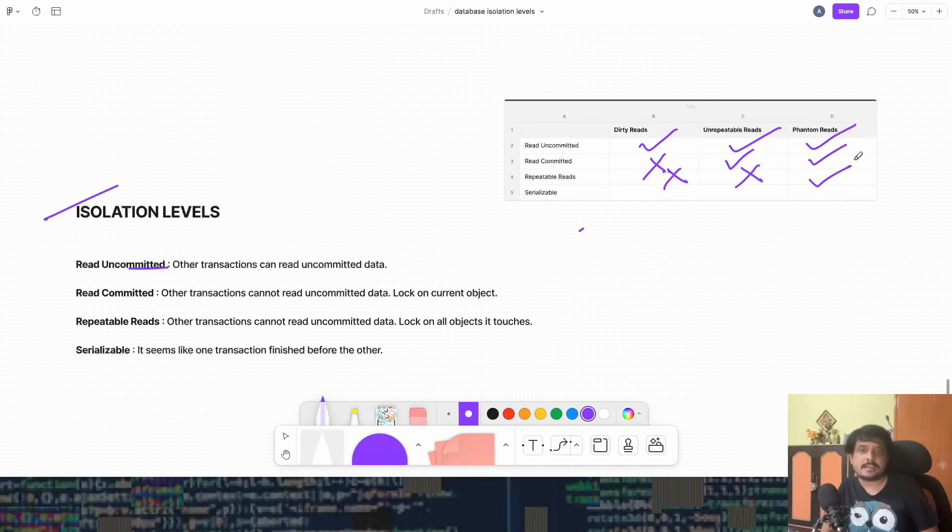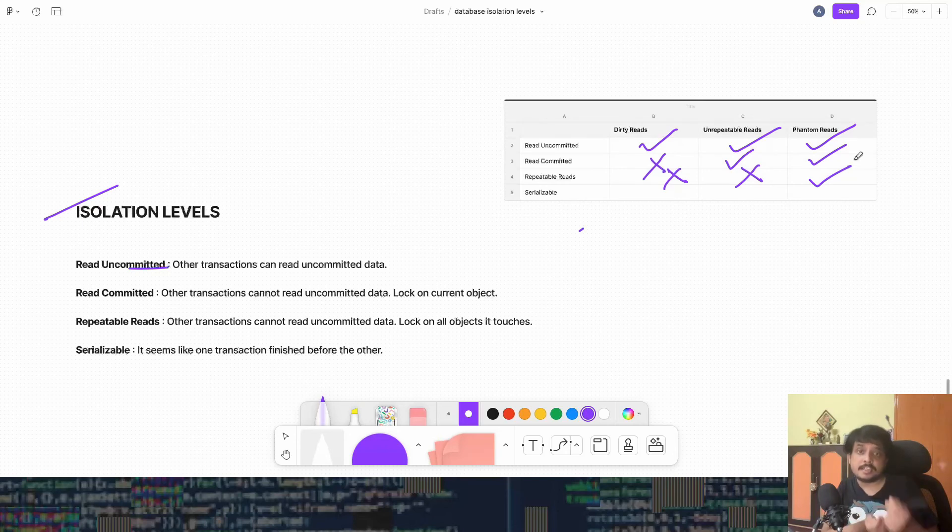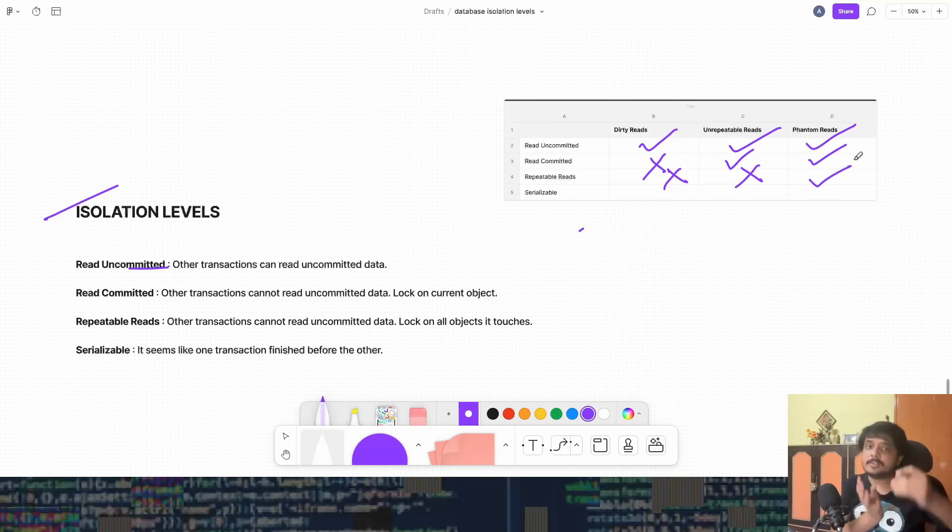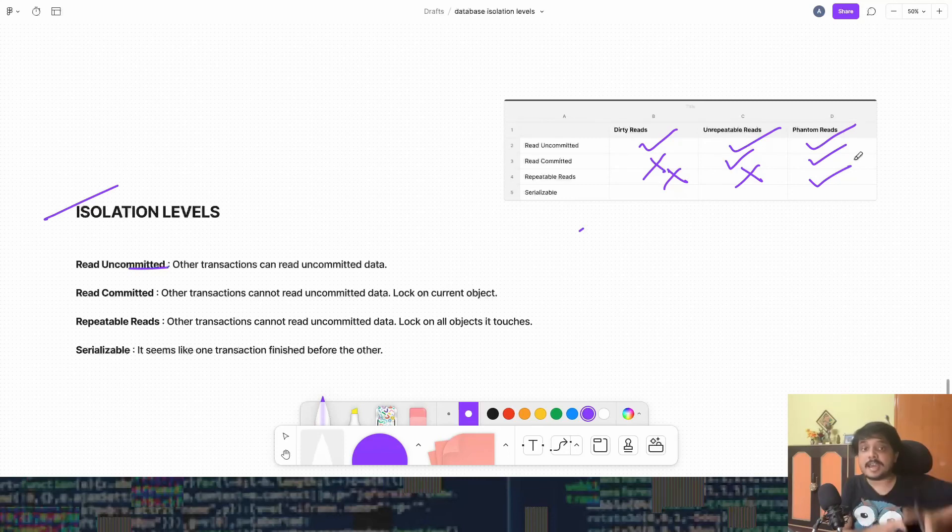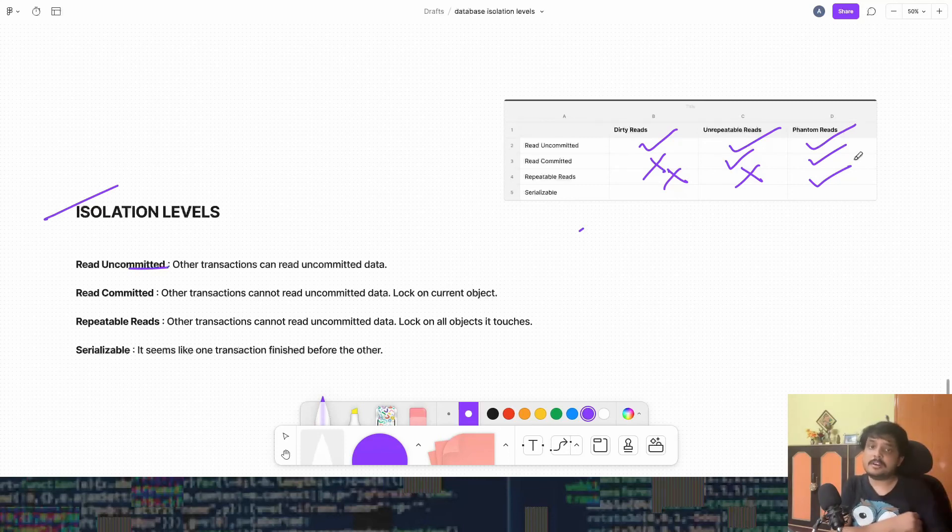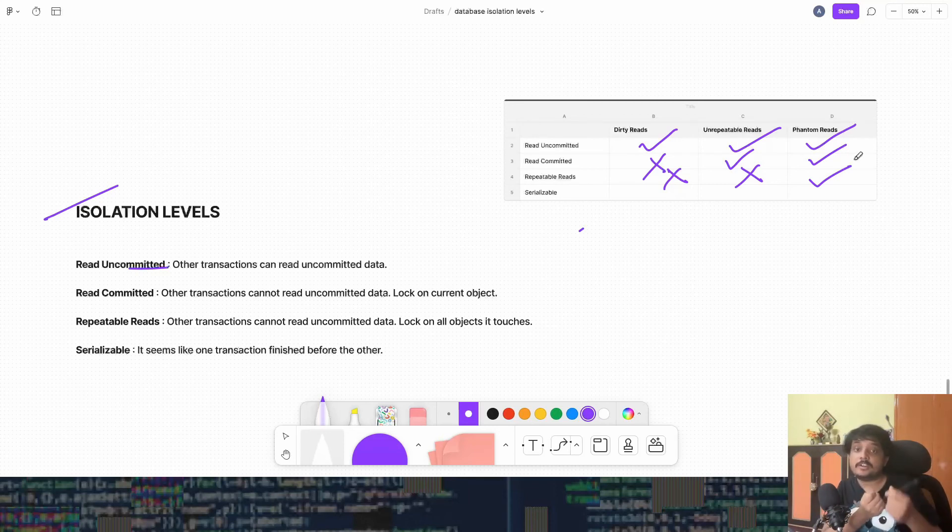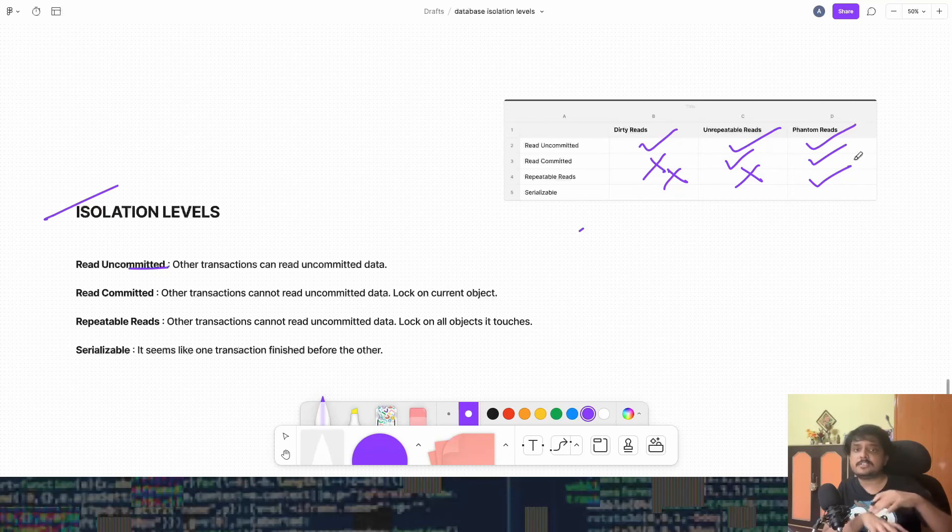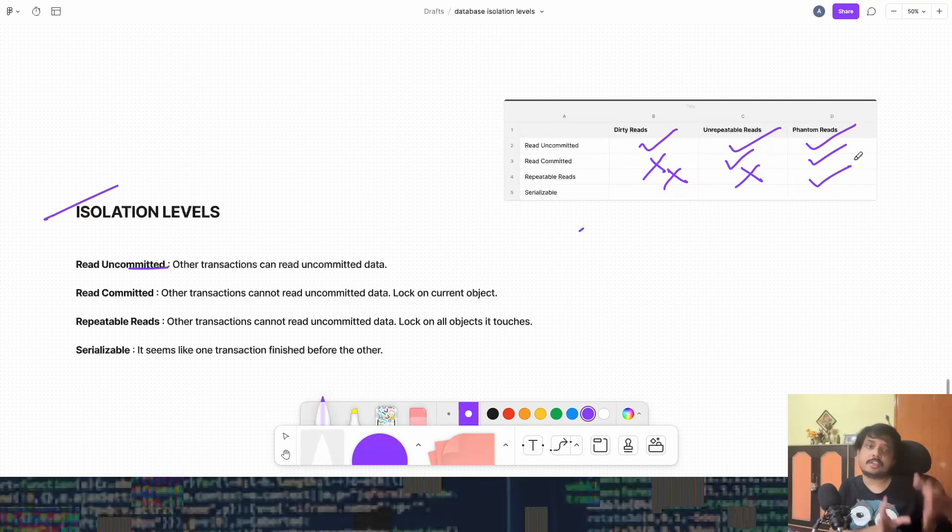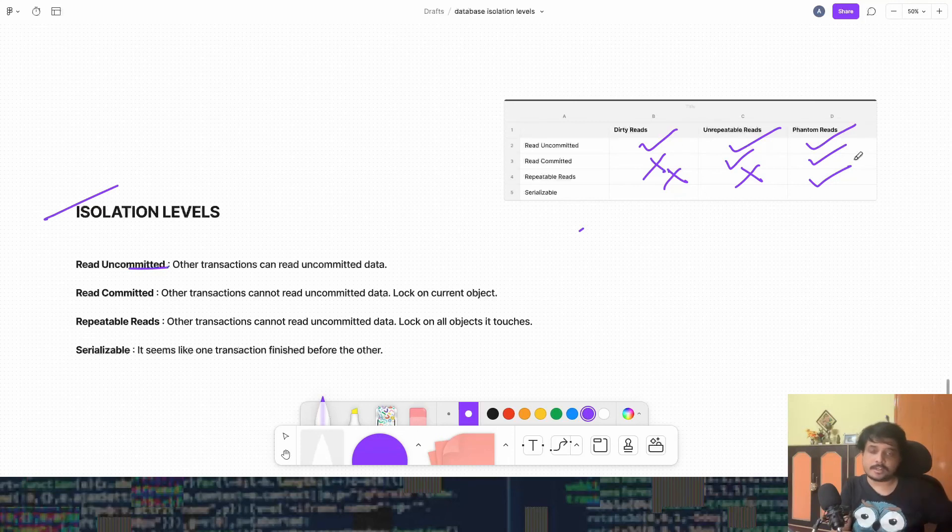But conceptually, the isolation level tells us that there will always be serializable schedules, which means that it will seem like one transaction ran before the other. Do remember, it's not told that one transaction should physically run before the other. But when you see the data, it should seem like this. But in reality, both the transactions might have run in parallel or concurrently.